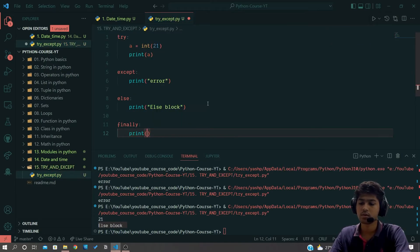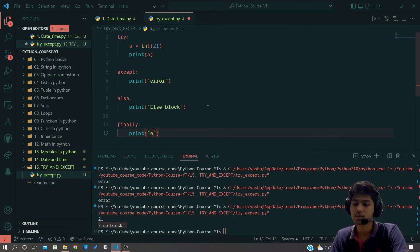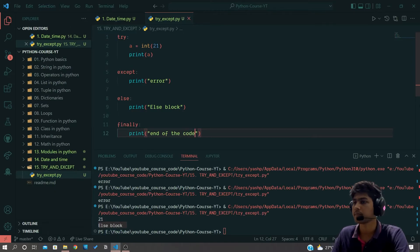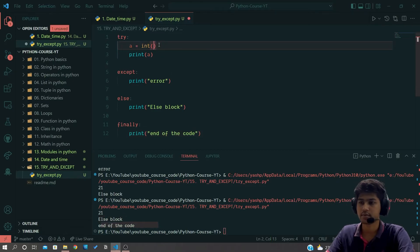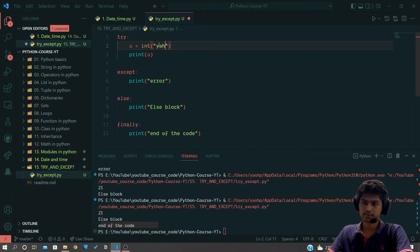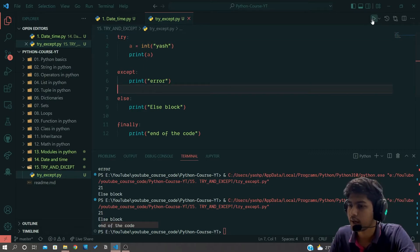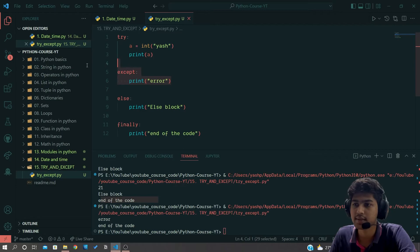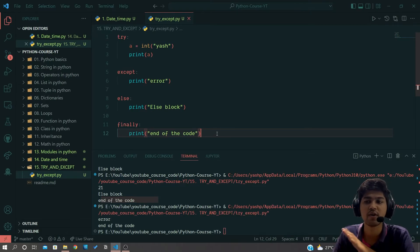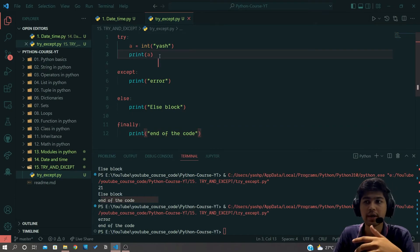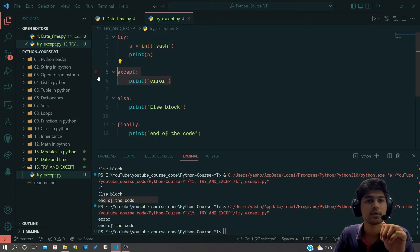Last, we have the finally block. I'll add finally and print 'end of the code'. When I run without error, you can see it prints 21, else block, and end of the code. Now I'll generate an error and run — you can see it executed the except block and also the finally block. This proves that the finally block executes every time whether you have an error or not.